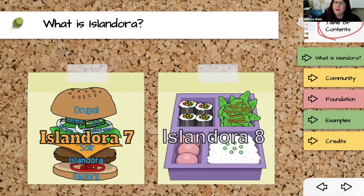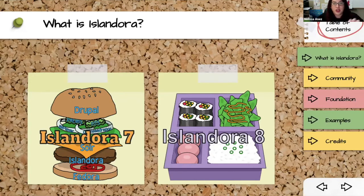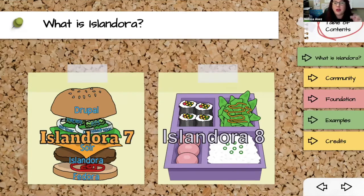Our new visual metaphor for Islandora is a bento box. We built it with horizontal scaling in mind — a much more modular approach where if you want to take your sushi and run it on a different server, it's very easy. It also makes it easier to replace particular components: if you want to use Elasticsearch instead of Solr, you can swap them out and because it's so modular you don't really have to change anything else.